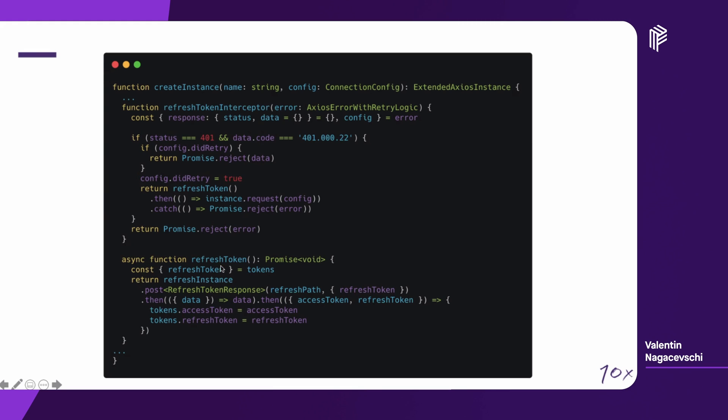The refresh token, as you see, is using the refresh instance. Right now, it makes sense to have two instances because this instance will not be polluted with any other headers which are not necessary there. And also, letting intact the original instance, which is used to retry the original request. If the refresh token succeeds, we're going to receive the access token and the refresh tokens, and we're going to store them as usual. This refresh token is also used as a helper function.